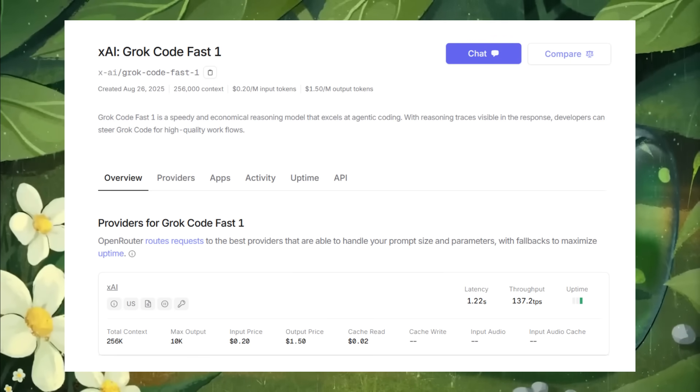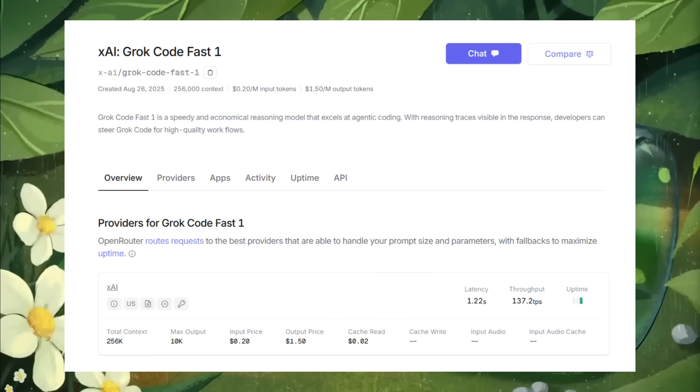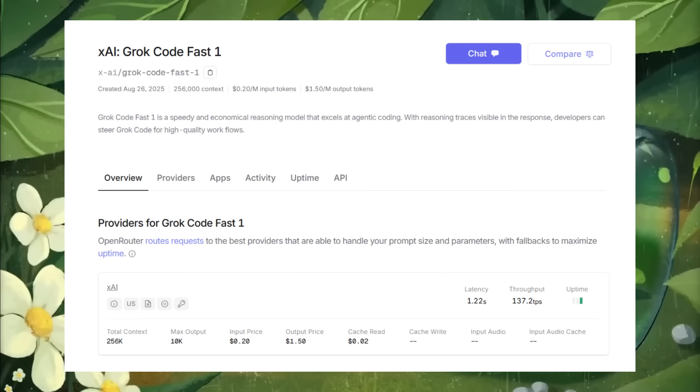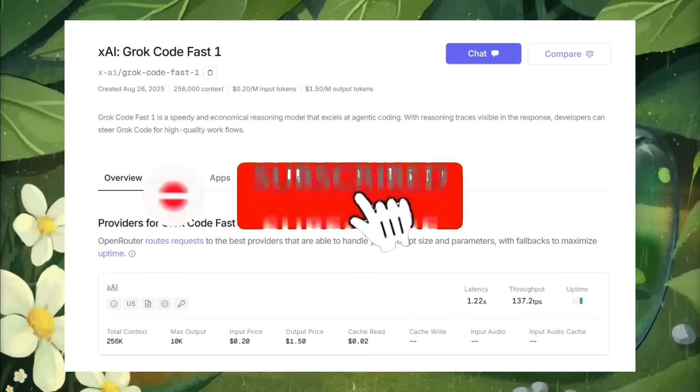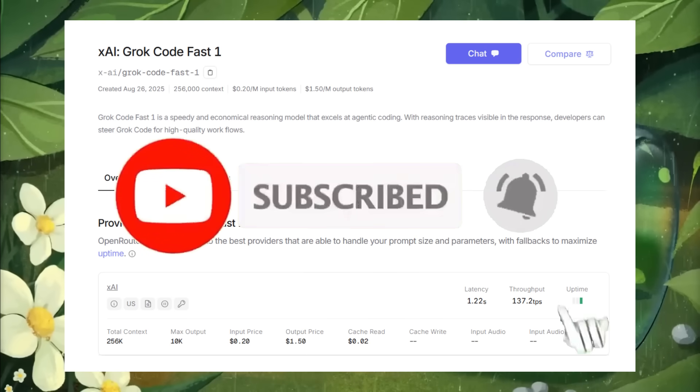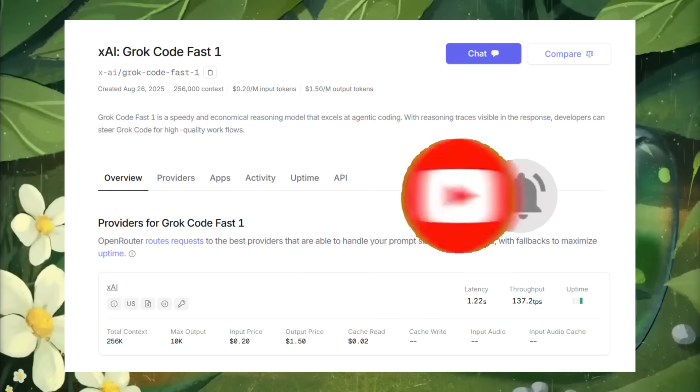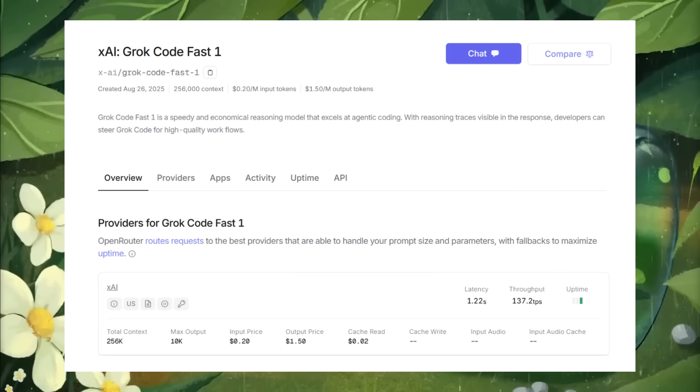It is priced highly competitively at $0.20 for 1 million input tokens and $1.50 for 1 million output tokens. This is a model with a throughput of 92 tokens per second, which makes it insanely fast, and this is currently ranked as the fastest coding model available today.